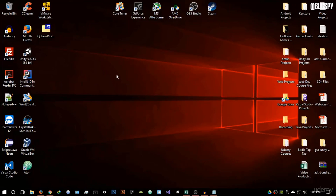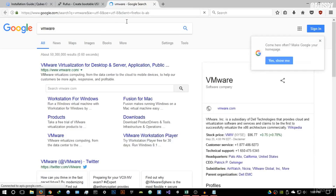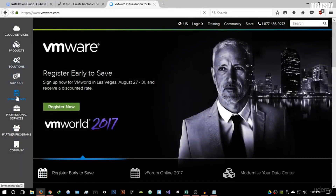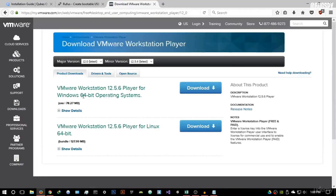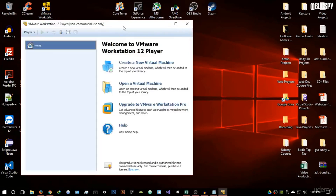I'm going to virtualize this using VMware. Just Google VMware — this is free software to download and use. Go to the download section, then into Workstation Player, and download it. The installation is very simple. I already have VMware Workstation 12 Player installed and open — that's the latest version as of recording this video.